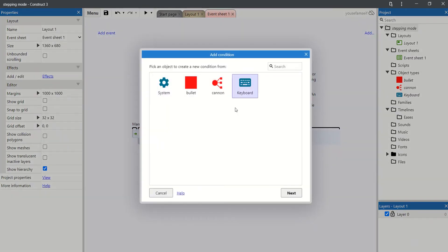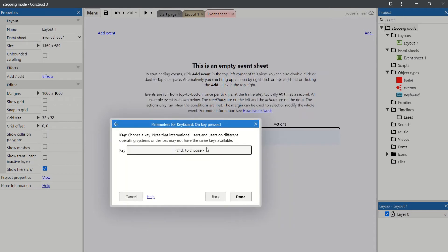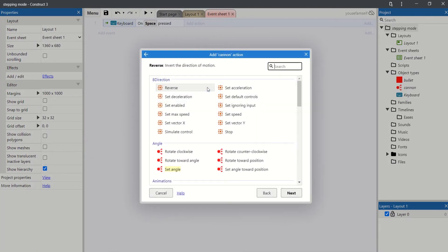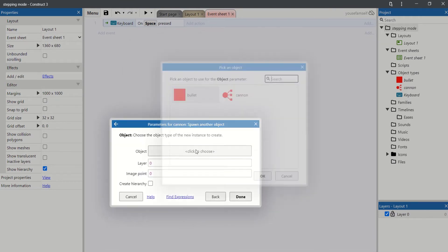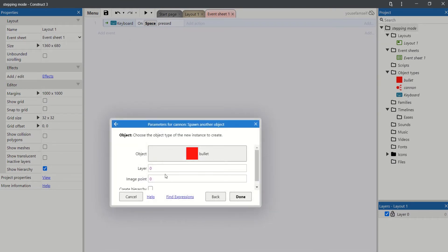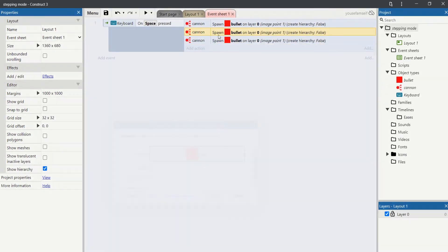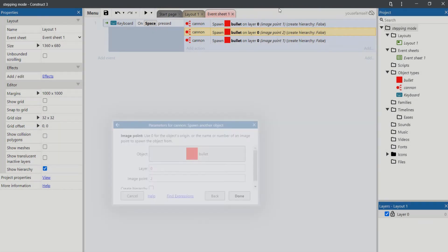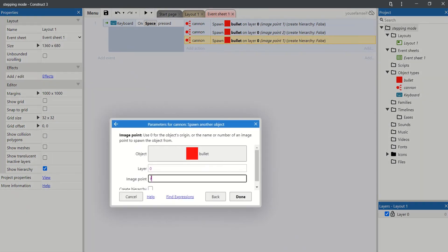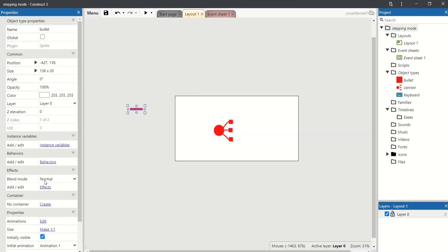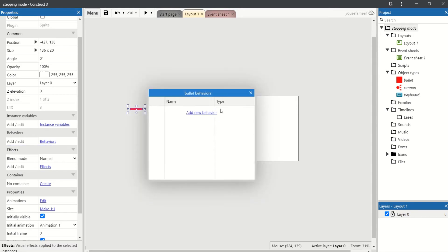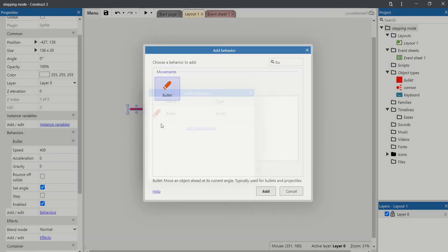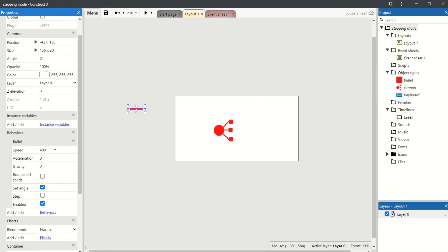If the space key is pressed, the cannon will spawn another object, a bullet, from image points 1, 2, and 3. The bullets will have the bullet behavior with a really high speed.